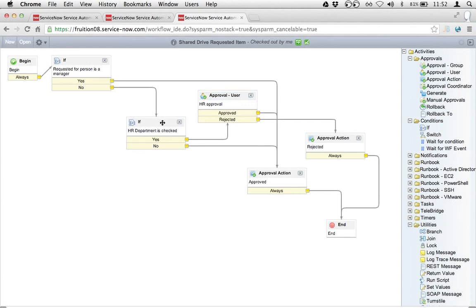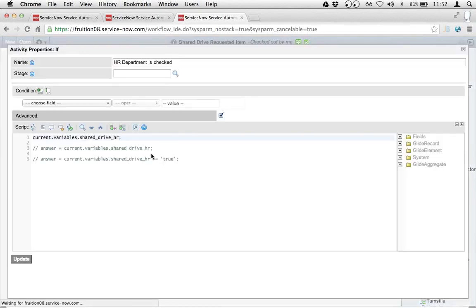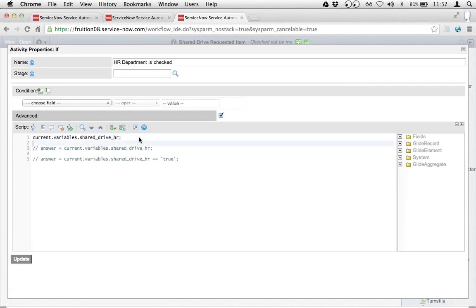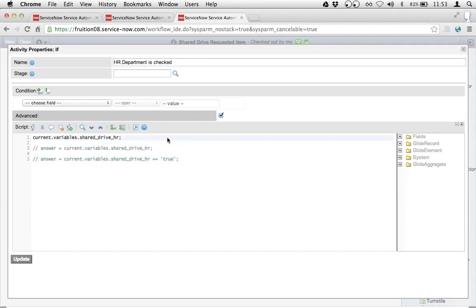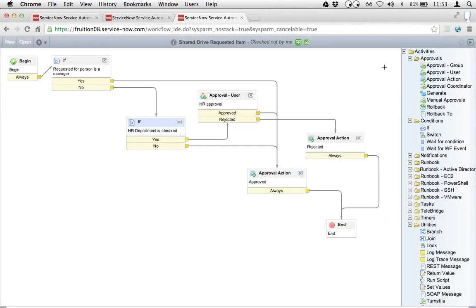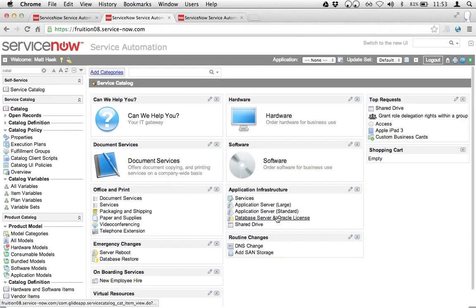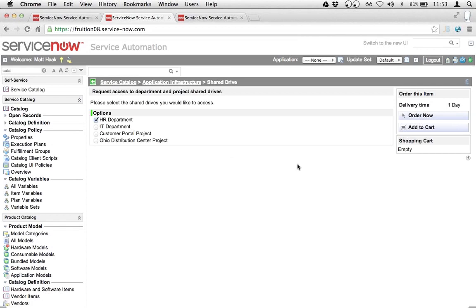But you know what gets me every single time — well, not so much in the last six months, but it had been getting me for a really long time before that — is these if activities. I can never remember: do I have to put 'answer' in front? What's actually in these variables? Is it 'true' in quotes, or is it a one, or is it true without quotes? So this is a little bit scripted for you — I'm going to wind up going through a couple of failures here.